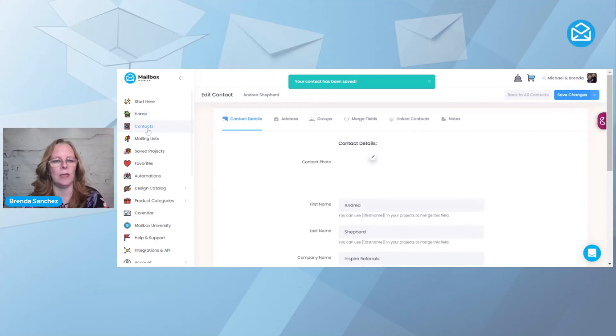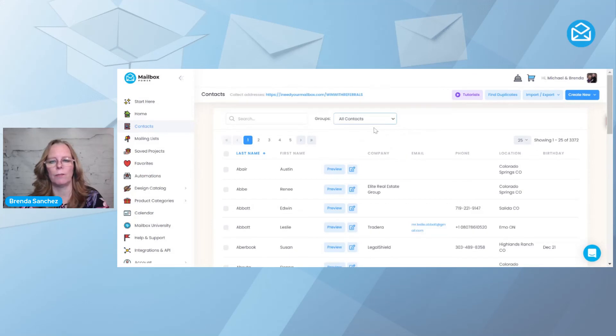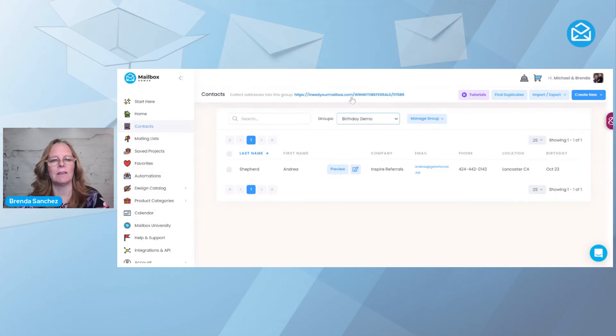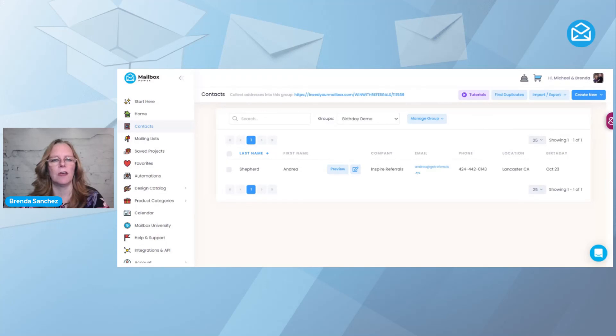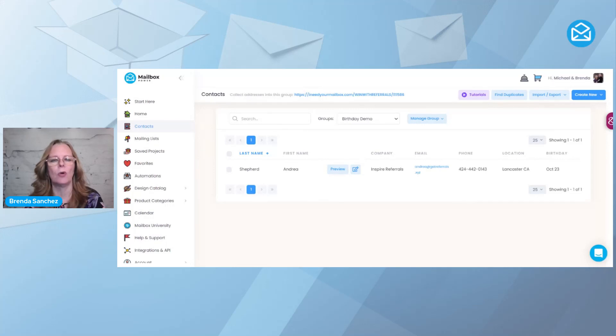The last way - like I said, there's lots of ways. I can come down here to birthday demo. Now I have a link to this group and you can see Andrea's in here. If I right click on this and copy this link address and send it to somebody via text message, Facebook Messenger, LinkedIn, email, whatever, and ask them to please fill out the link, I would say something like: I love celebrating birthdays. Would you mind clicking on this link and filling it out so that I can celebrate you on your birthday?